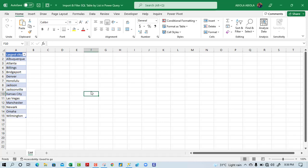Hello and welcome to this Excel and SQL Server video tutorial. In this video, I'm going to show us how to import and filter a SQL table by list in Excel Power Query. So let's get started.